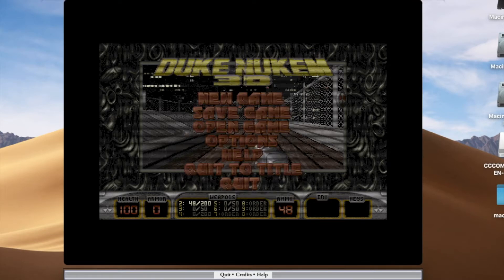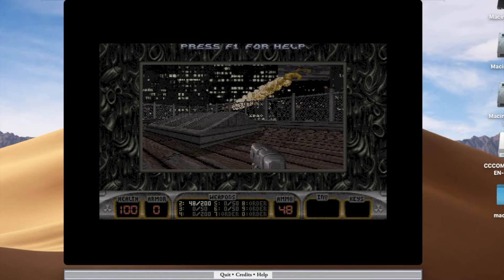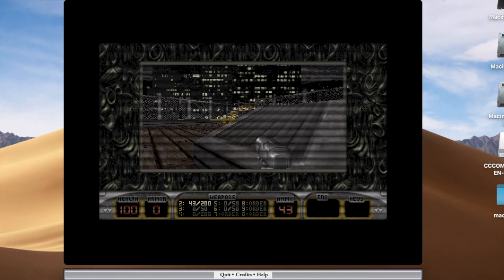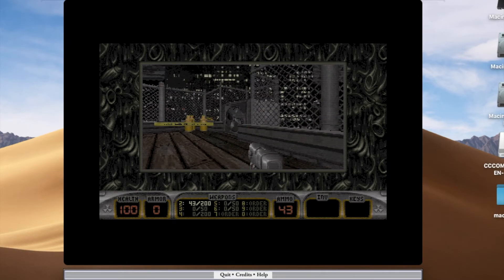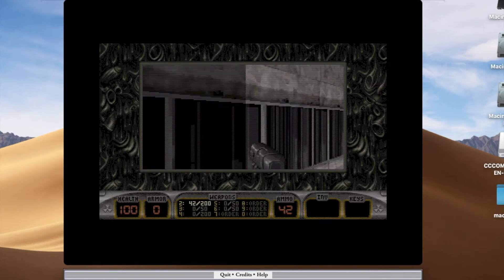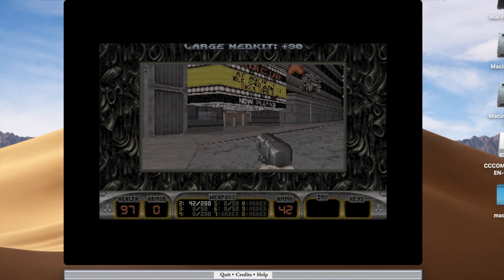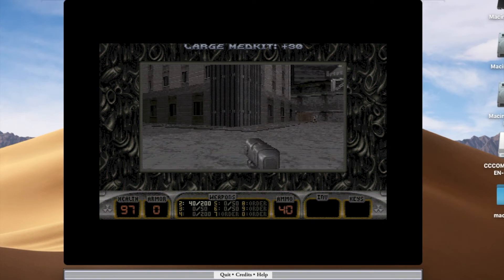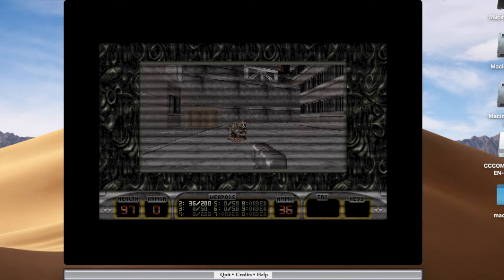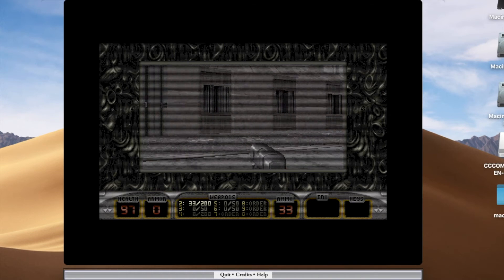Let's rock. Those alien bastards in the cave are shooting up my rally. Wow, this actually runs pretty good.